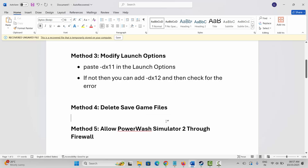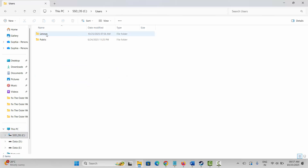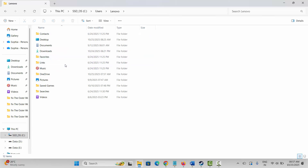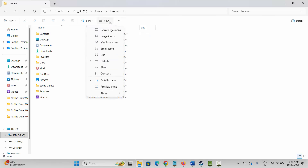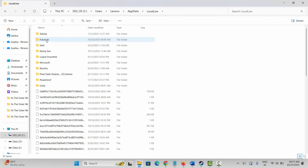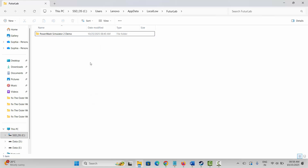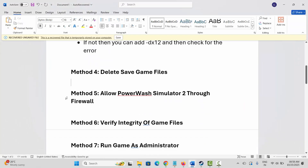Next is to delete save game files and then launch the game. Go to File Explorer, click on the Users folder, then click on your username folder. Search for AppData — if it's not visible, click on View, go to Show, and click on Hidden Items. Now open AppData, open the LocalLow folder, then open FutureLab. Here you can see your game folder. You can copy and save it somewhere first, but note that your game progress will be deleted and you'll have to start from the beginning. Right-click on it and click Delete. After deleting, launch the game and see if it's launching.